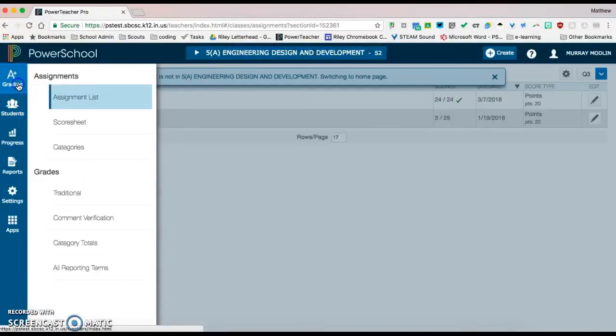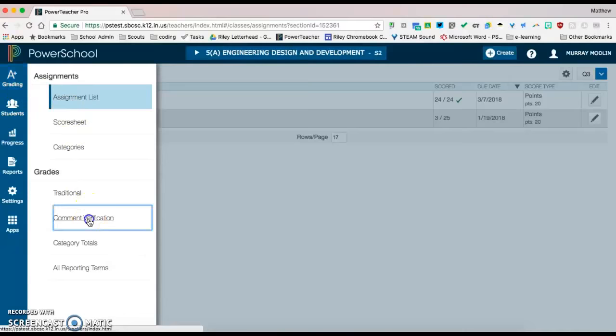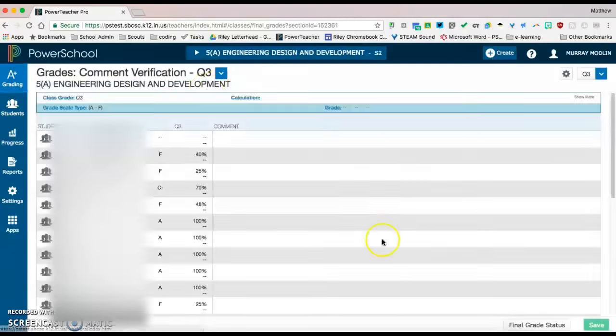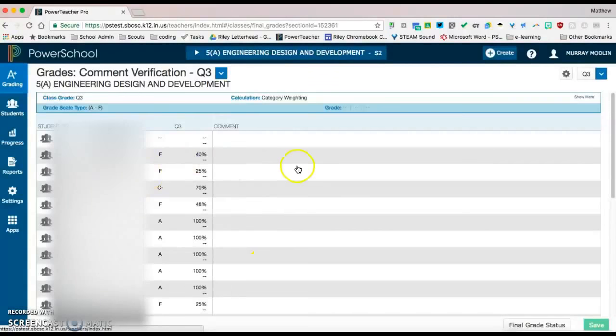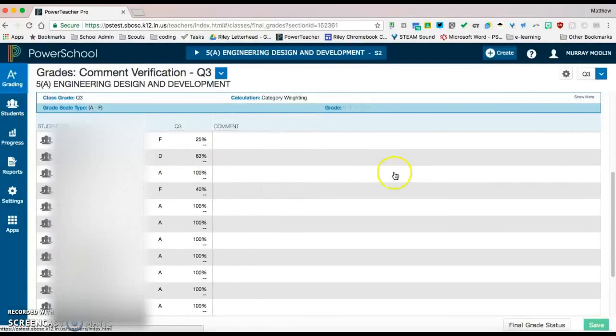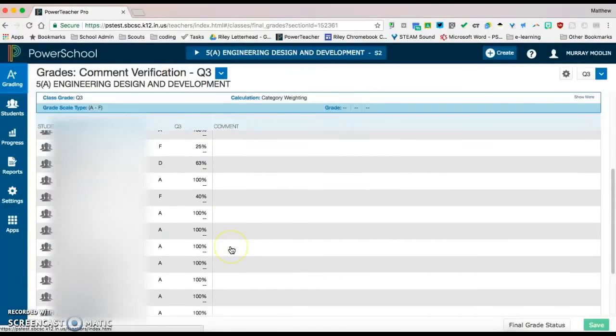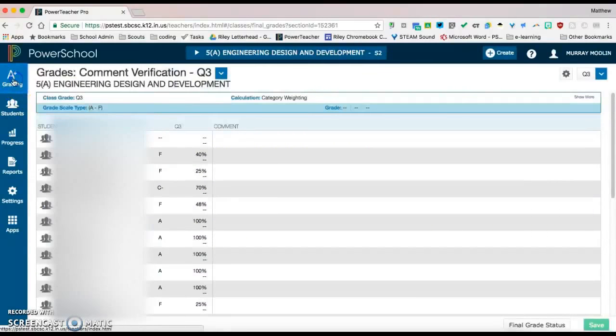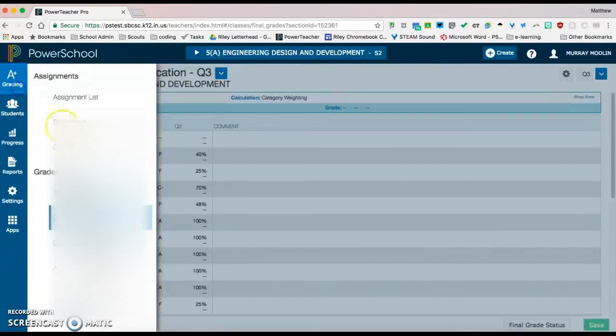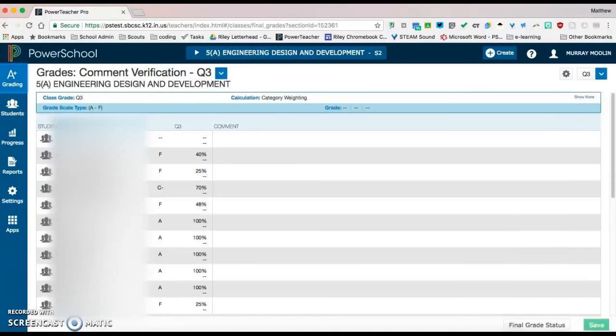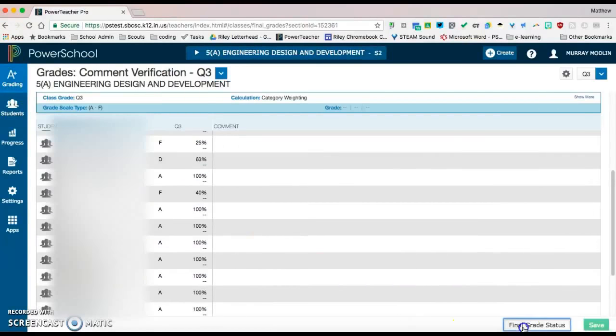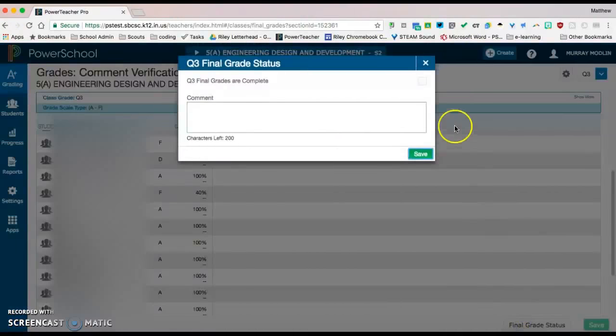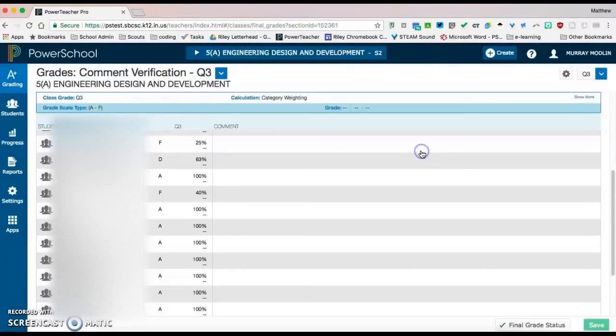Once again, going back to grading, comment verification, just iterating through this until you've completed all of your classes. So if your guidance department is collecting that electronically with comment verification and final grade status, you would then be complete after you've done that for each of your classes.